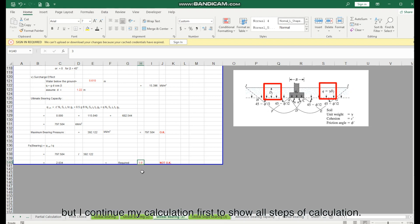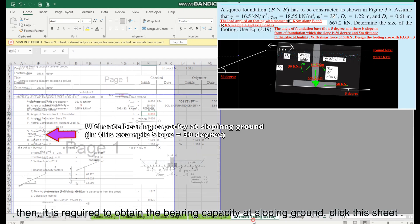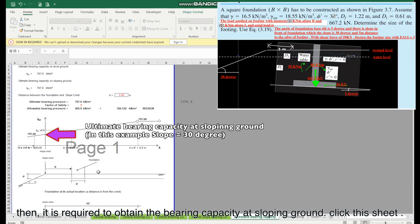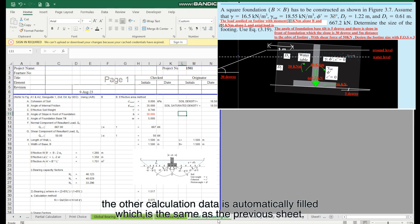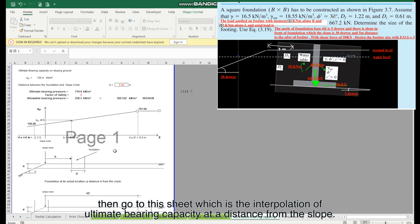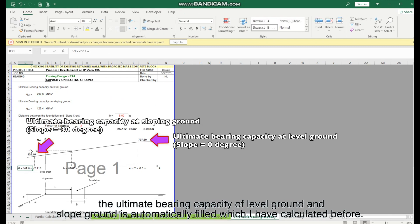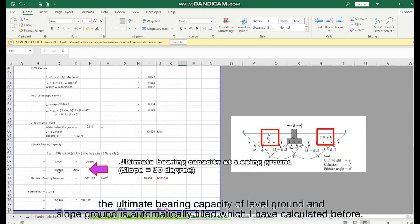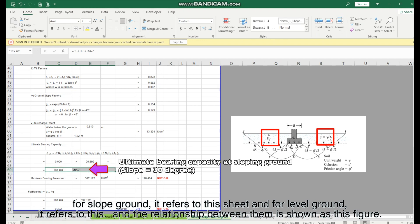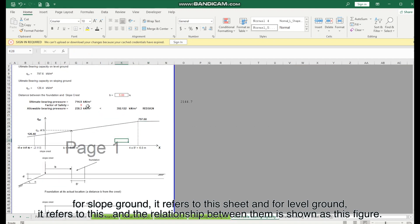Continuing to show all steps of the calculation: it is required to obtain the bearing capacity at sloping ground. Click this sheet, type 30, and the ultimate bearing capacity at sloping ground is obtained. The other calculation data is automatically filled from the previous sheet. Go to the interpolation sheet for ultimate bearing capacity at a distance from the slope. The ultimate bearing capacity for level ground and sloping ground is automatically filled from the previously calculated sheets, and their relationship is shown in a figure.